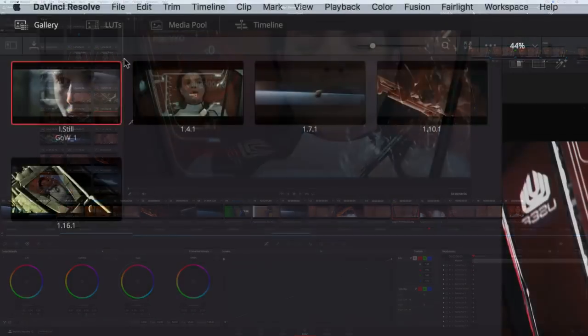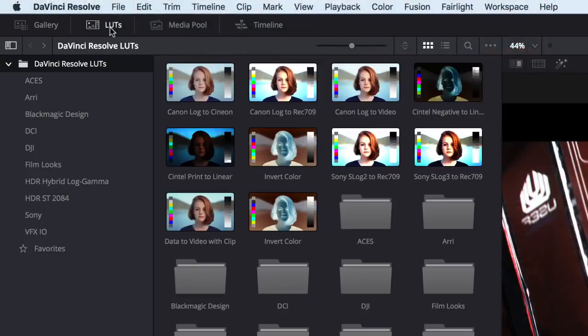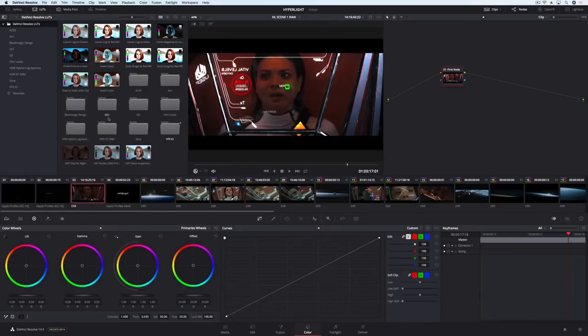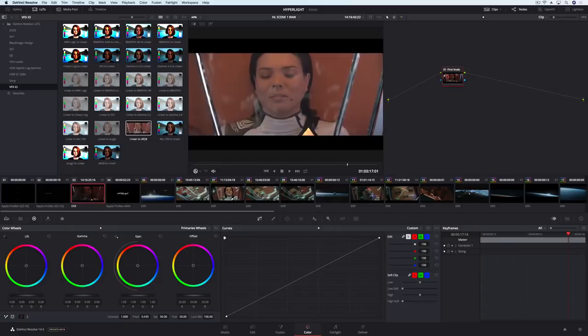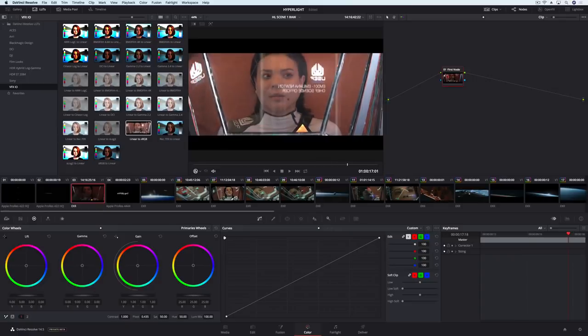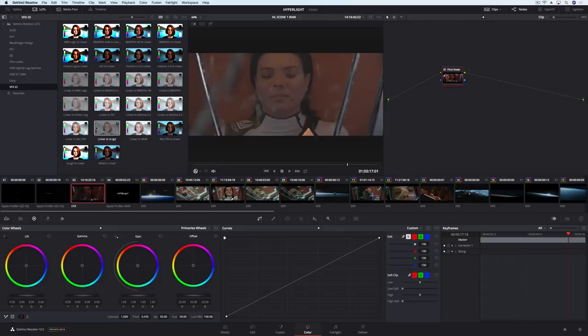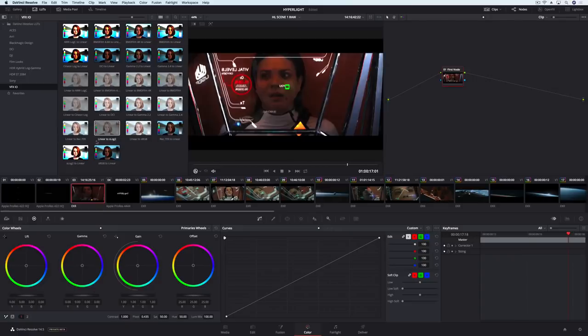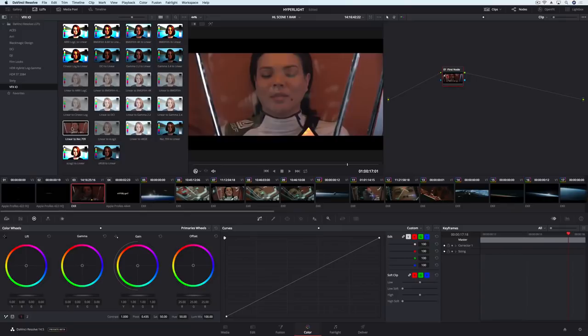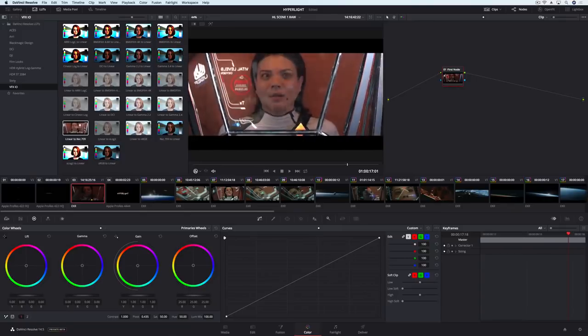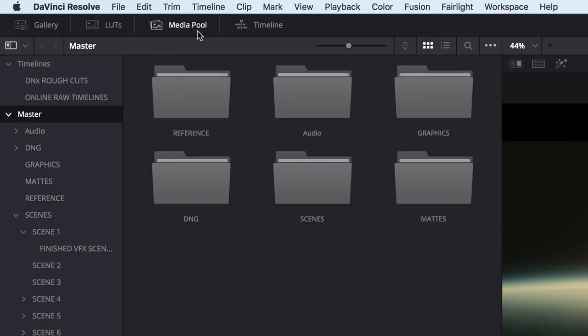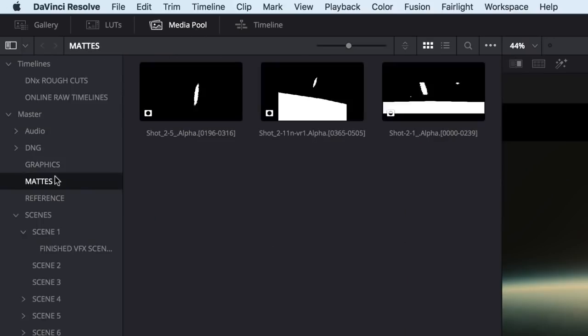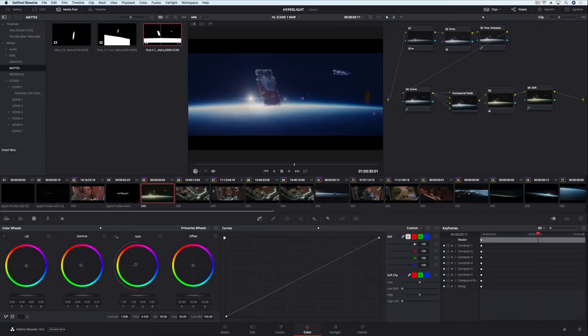There's also a new LUT browser. Here you can organize, search, and even get a live preview just by hovering over a thumbnail. Another new feature on the color page is the addition of the media pool, where you can quickly grab an imported matte and drag it onto the node graph.